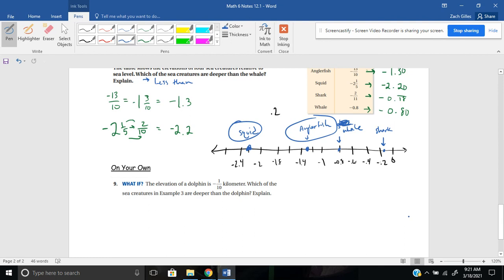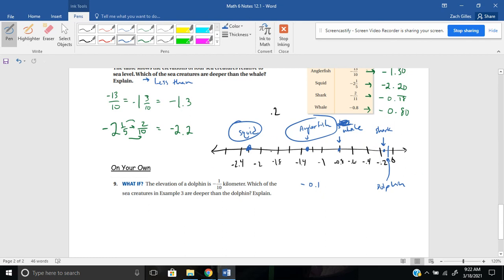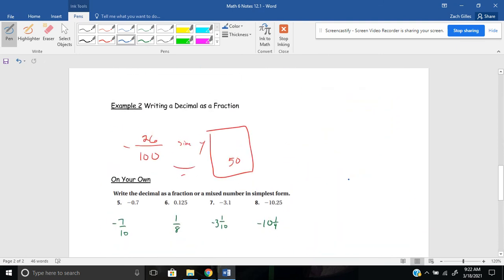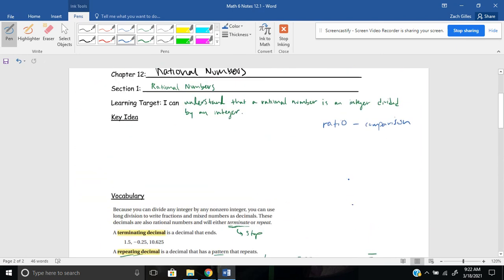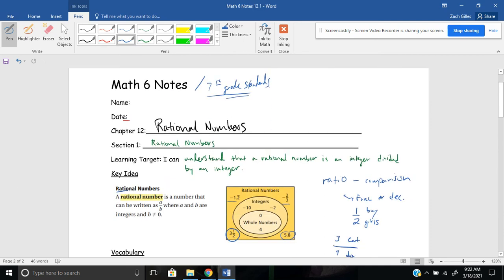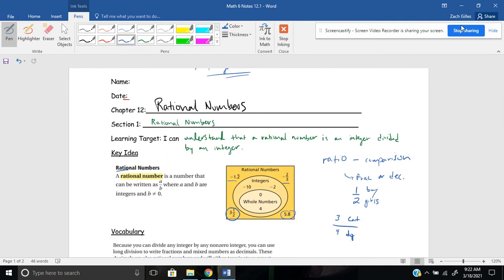Go ahead and pause here for number nine to try the last one on your own. It says, what if the elevation of a dolphin is negative one tenth of a kilometer, which of the sea creatures are deeper than the dolphin? So negative one tenth would be negative 0.1, which would be like right here. It says, which of the sea creatures are deeper than the dolphin? Well, all of the sea creatures then would be deeper than the dolphin because they're all to the left or all underneath the dolphin. That wraps up the first section here for rational numbers and 12.1. Please let me know if you have any more questions and I'll be happy to help. Thanks for checking this video out. I'll see you guys later.